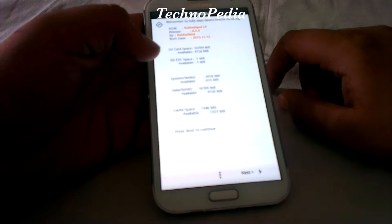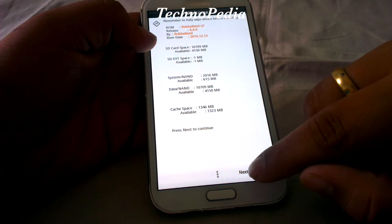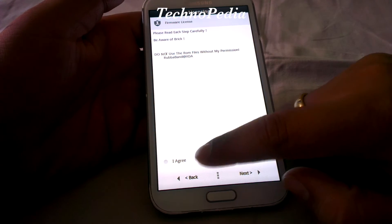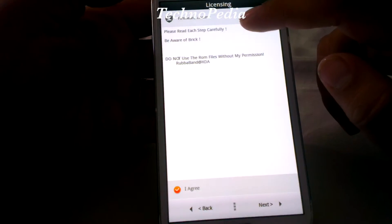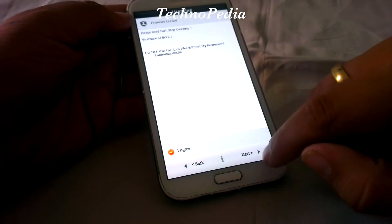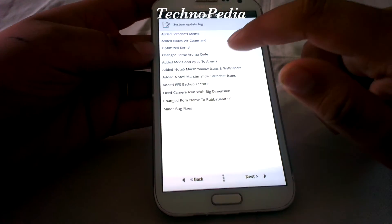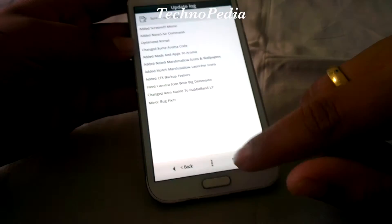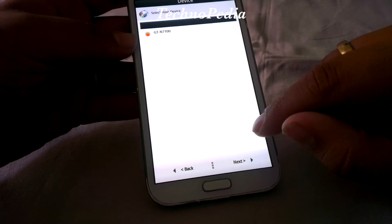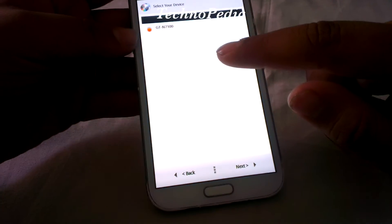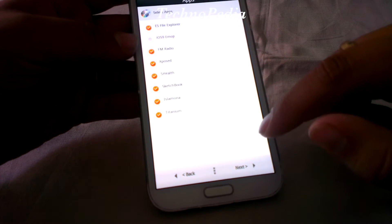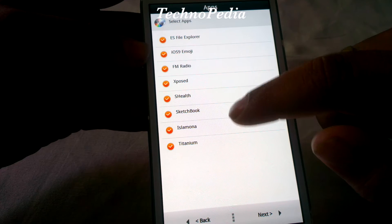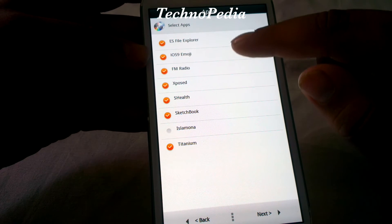Our ROM is installing now. This ROM has a ROM-like installer which will provide us various options while installing our ROM. Here are some update logs for the ROM.